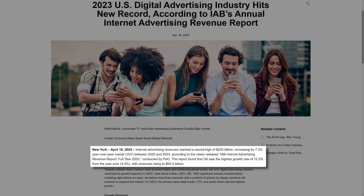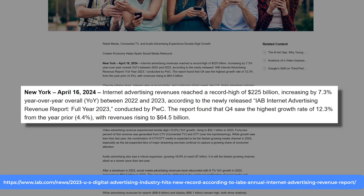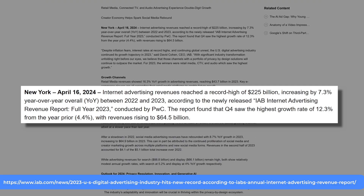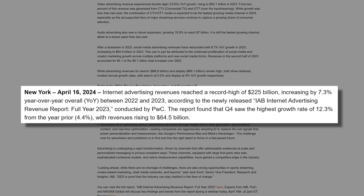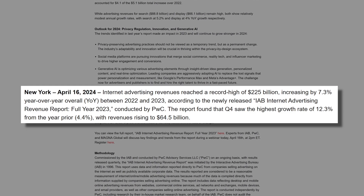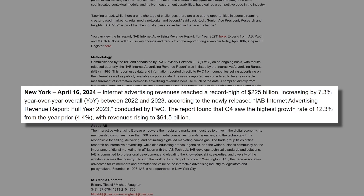Ads are everywhere. In fact, internet advertising revenue reached a record high of $225 billion, increasing by 7.3% year over year between 2022 and 2023, according to the IAB internet advertising revenue report full year 2023 conducted by PwC. That's an incredible amount of advertising revenue generated just in internet ads only. To put that in perspective, $225 billion is more than the GDP of Greece, an entire country. That's just one year's worth of internet ads.